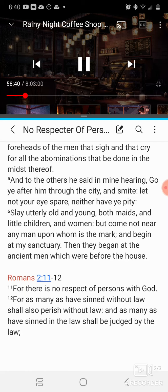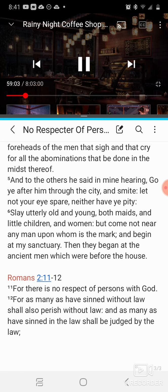Romans 2 and 11: for there is no respect of persons with the Most High. For as many as have sinned without law shall also perish without law, and as many as have sinned in the law shall be judged by the law. The wicked Israelites who don't know the law and are out there committing wickedness are going to die in that wickedness. The Israelites who know the law, know right from wrong, and are still doing wrong are going to die according to the law. You reap what you sow, whether you're a child, a young man, a young woman, or an old man or old woman.